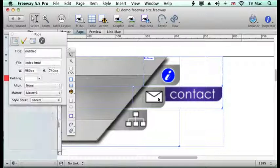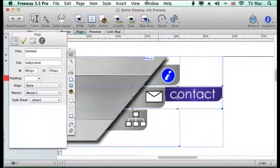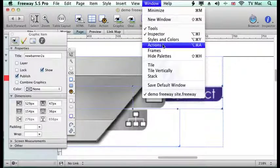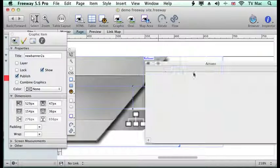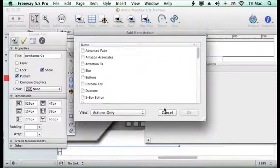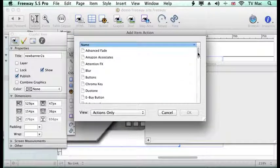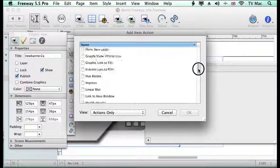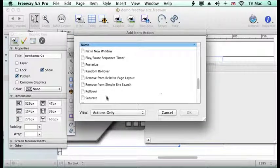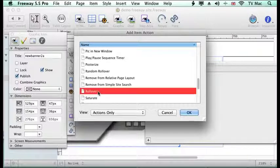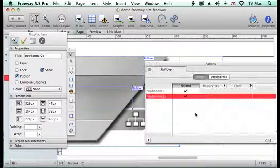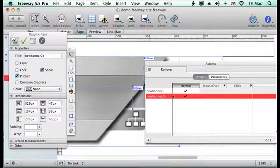So there we've got that. Now we want to apply the rollover. Go to the actions again. Go down to rollover. And then we've got that.